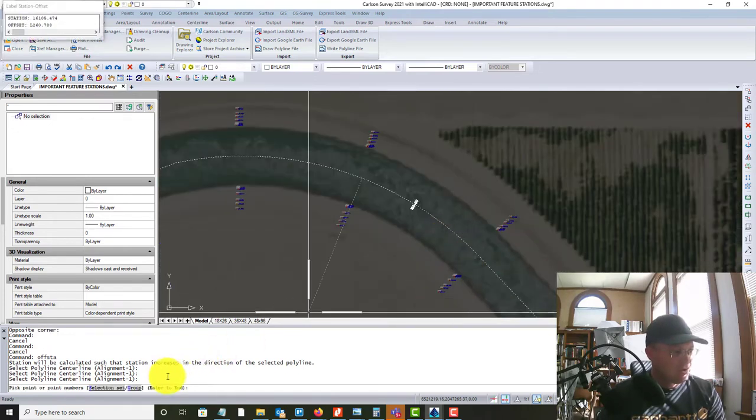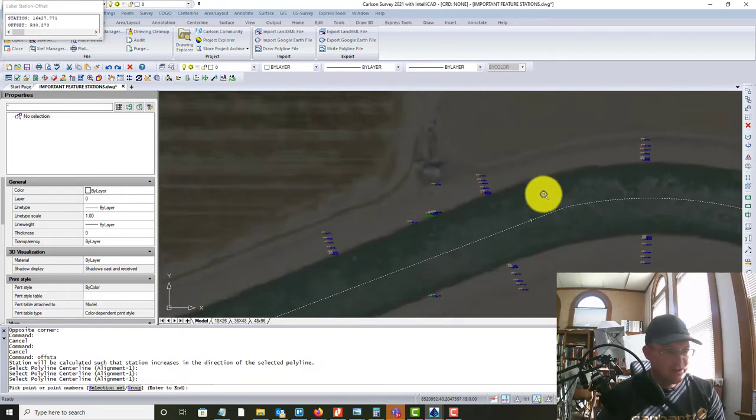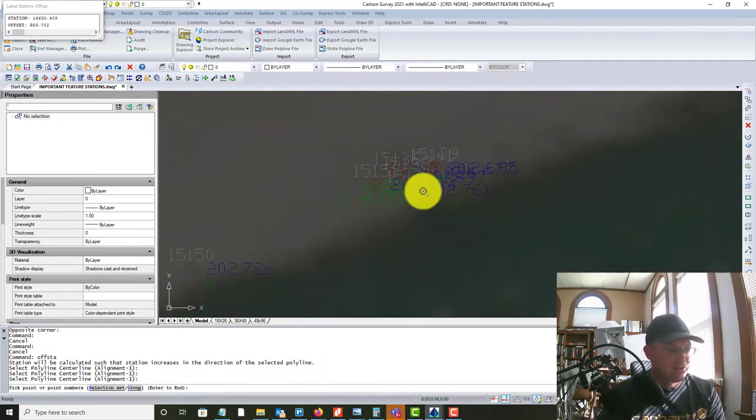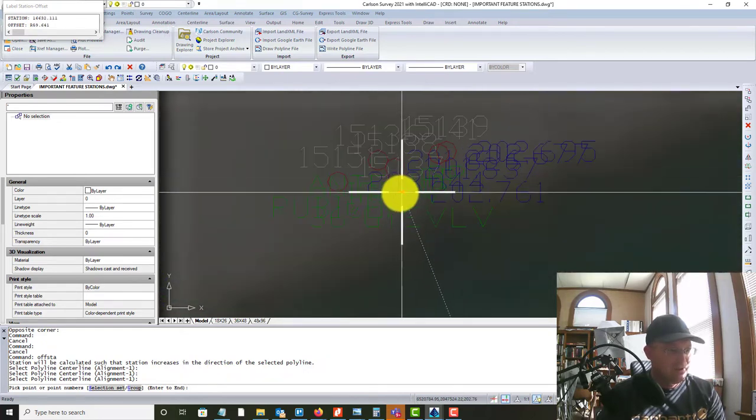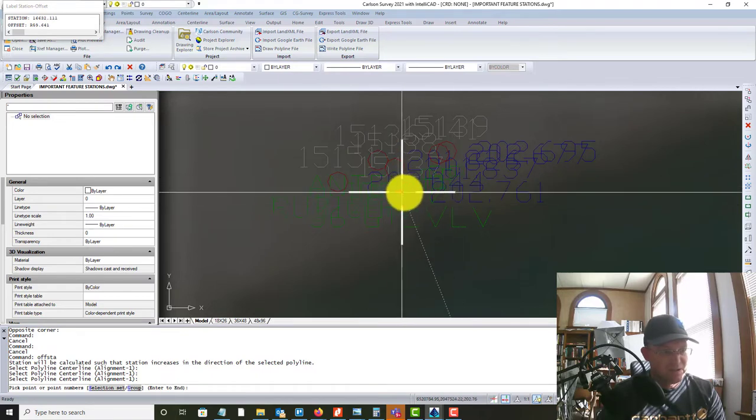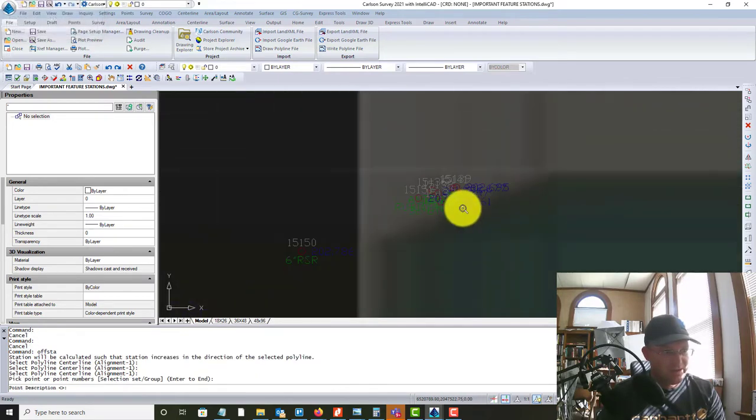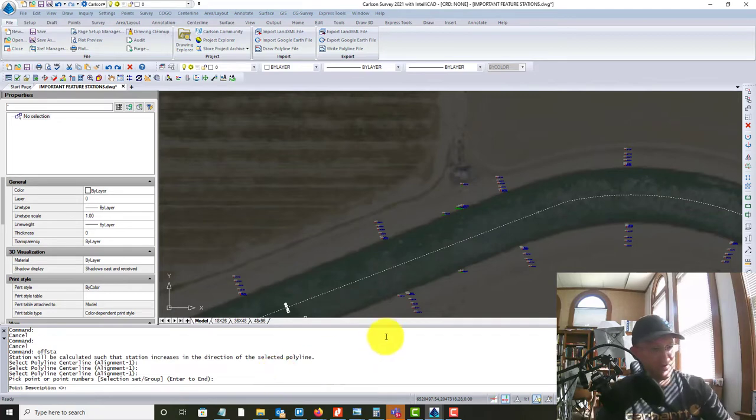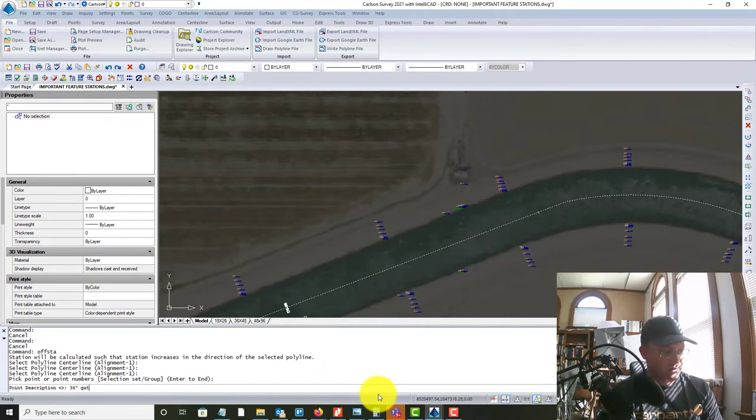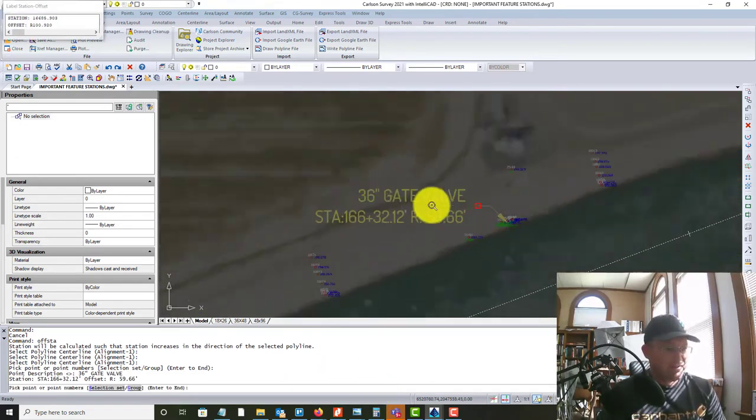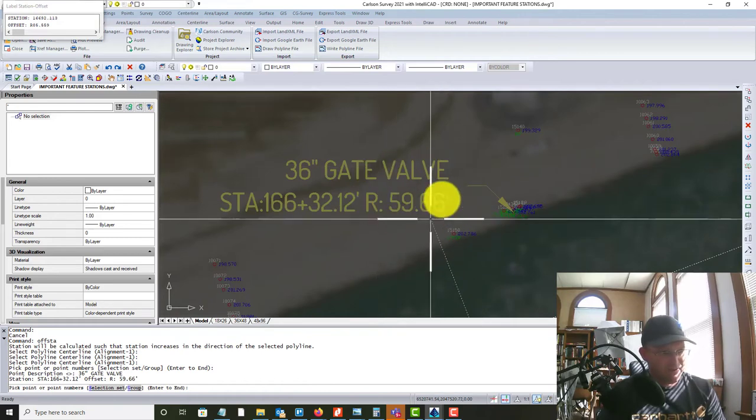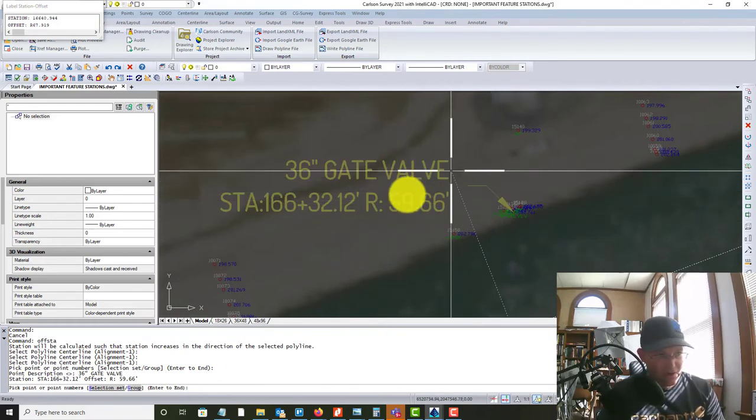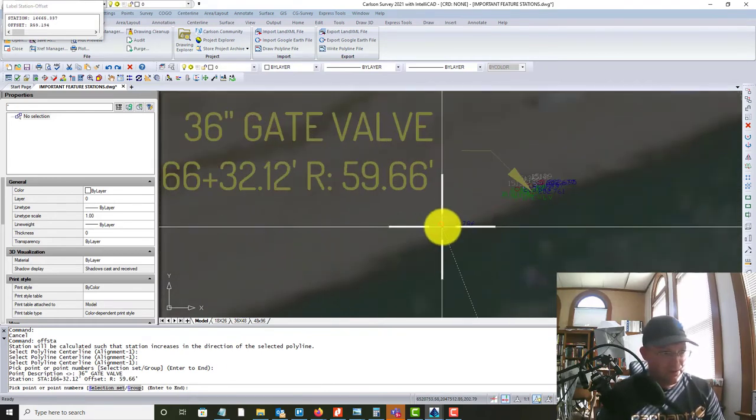And then it's going to prompt you to pick the points that you want to label. So right here we have a 36-inch gate valve. And it's a little hard to see. I should make these points a little smaller, but I'm going to go ahead and click that. And it's asking me now for the description. So I'm going to go ahead and type that in. So this is a 36-inch gate valve. And you're going to see it creates the layer there. And I've got it set up for our font and our color.